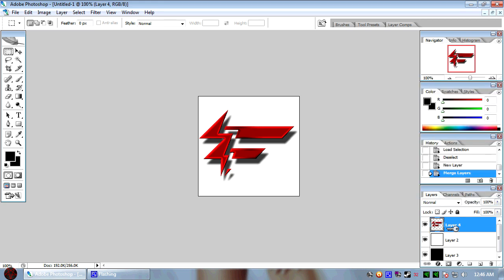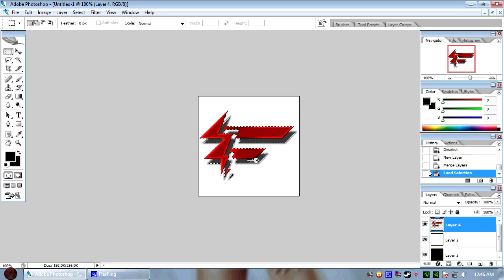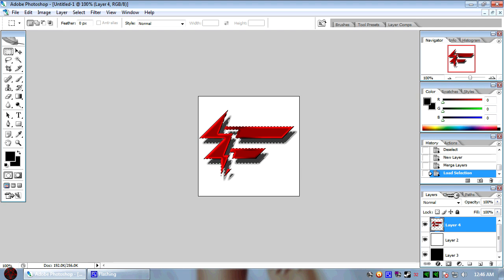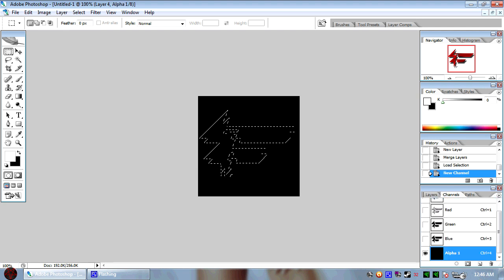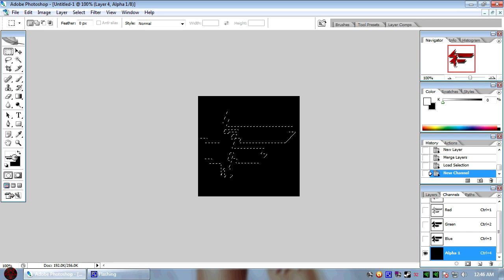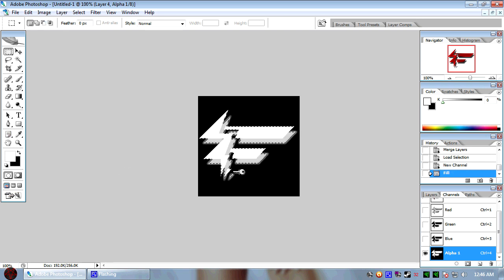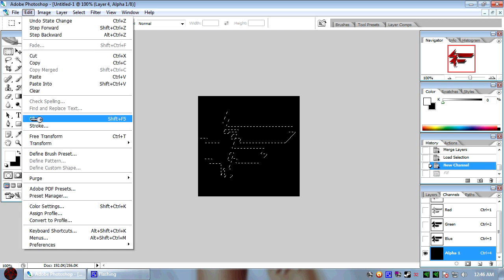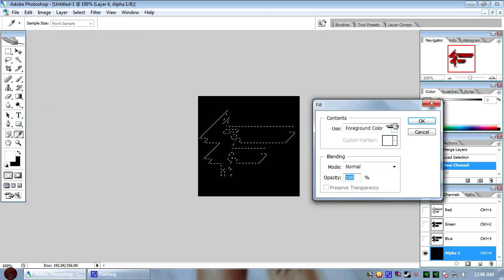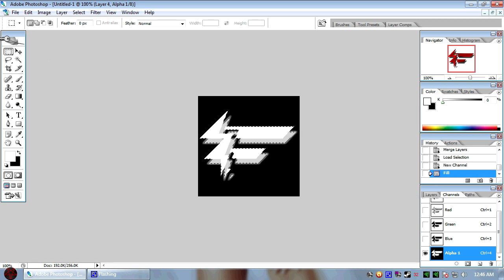That's very important because now when I control click on this little icon down here, it selects the shadow as well. So now what we're going to go ahead and do is we're going to pop over to the channels tab. We're going to hit the create new channel button and make sure your foreground color is white and hit alt backspace or you can go to edit fill. Select foreground color opacity 100% mode normal. And now you'll see that obviously this is a gray color. The shadow is and the 100% visible object is white. That's very important.